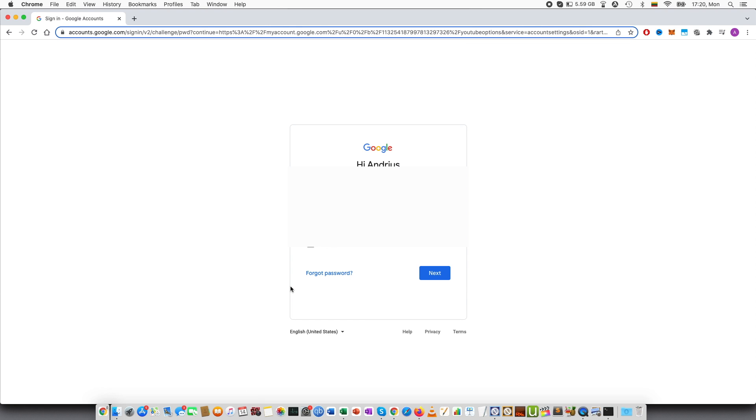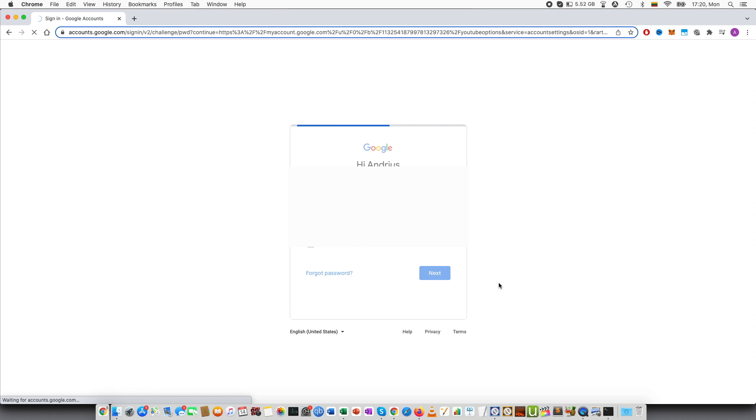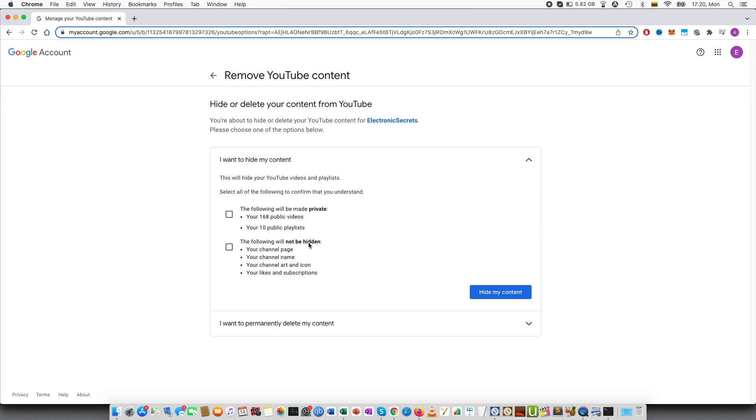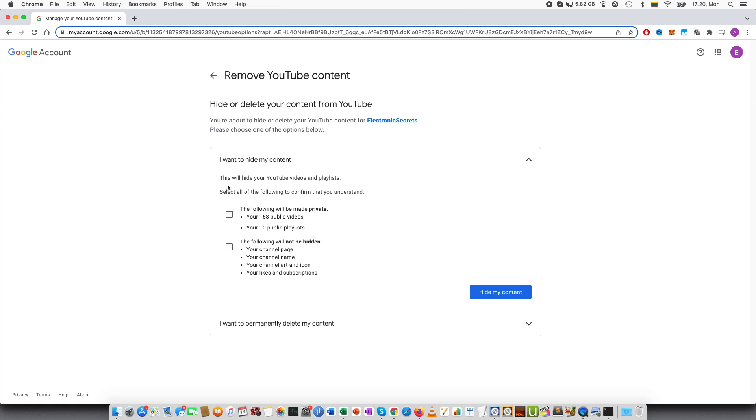This will open up a new window where you can type your email address and your password. Press enter and you can see that you have two options. I want to hide my content. If you press that this will hide your YouTube videos and playlist. Select all of the following to confirm that you understand. The following will be made private and this states how many videos you have created, how many public playlists and the following will not be hidden. Your channel name, your channel page, your channel art and icon, your likes and subscriptions.